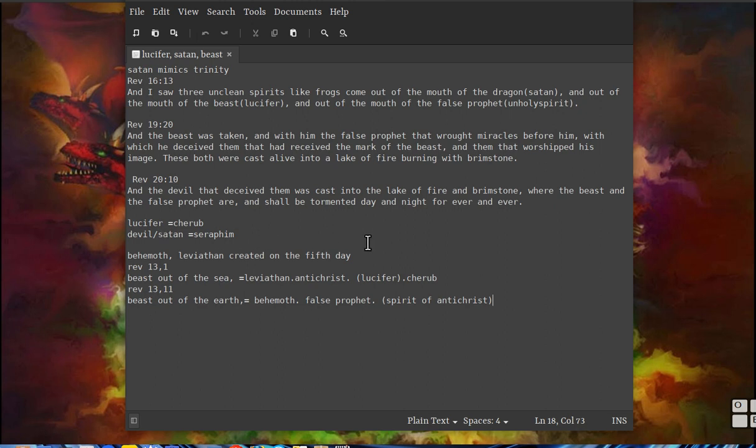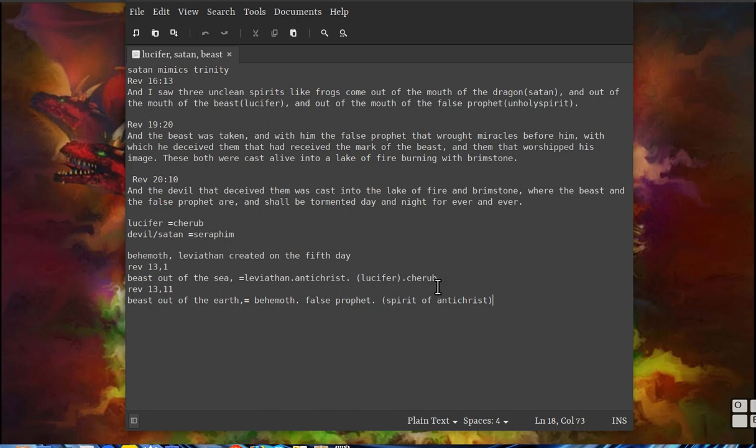You got Behemoth and Leviathan. The beast out of the sea equals Leviathan, antichrist, Lucifer, cherub. Then you got beast out of the earth, Behemoth, false prophet, spirit of antichrist. You got flesh and spirit there.